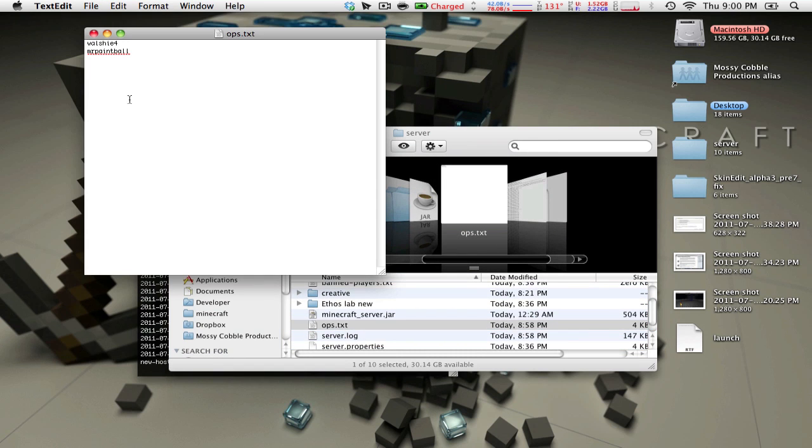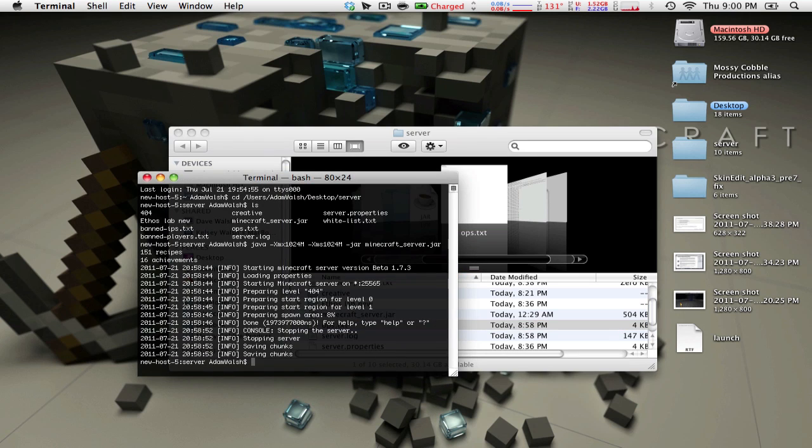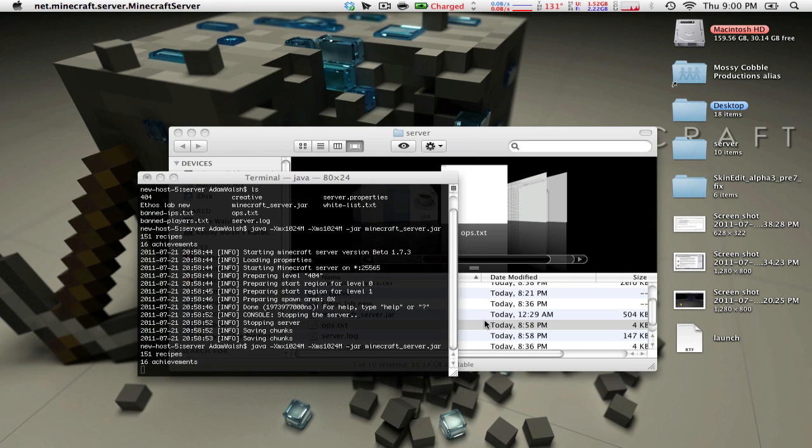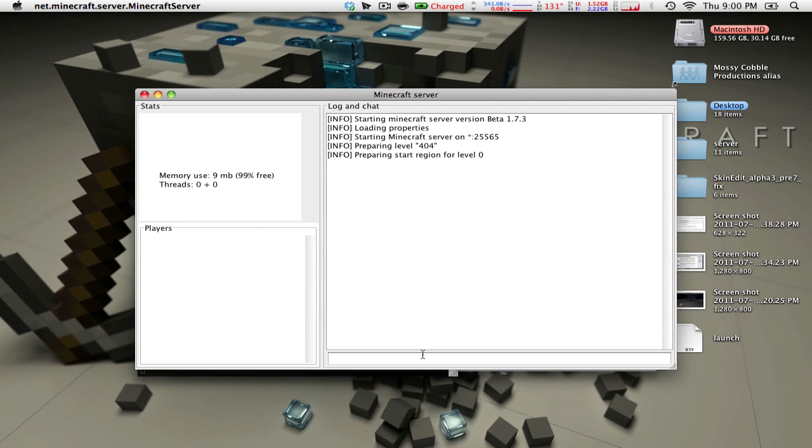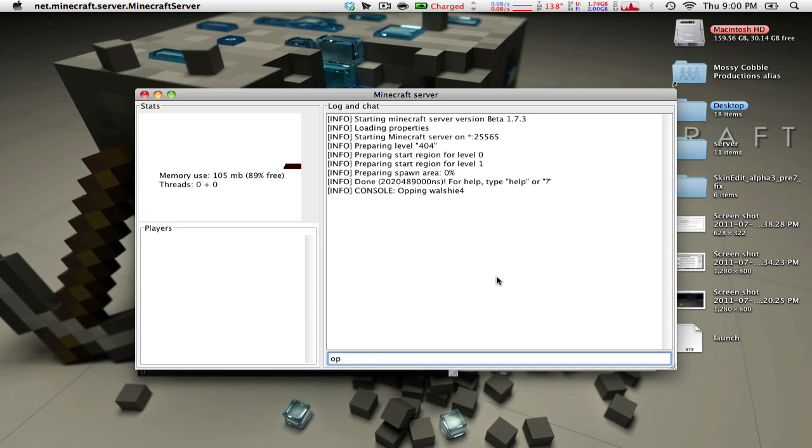Now that you have all this, if you want to be an OP, you can do either, so if you get this running, you just go in here, you type OP and then your username, so Walshy4, it would say OP'd Walshy4. In-game it would say you are now OP, you can then from in-game type in OP other players, like Mr. Paintball, he's already OP so it doesn't really matter.